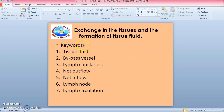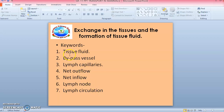Today's topic is 'Exchange in the Tissues and the Formation of Tissue Fluid.' The keywords for this subtopic are: tissue fluid, bypass vessels, lymph capillaries, net outflow, net inflow, lymph node, and lymph circulation.